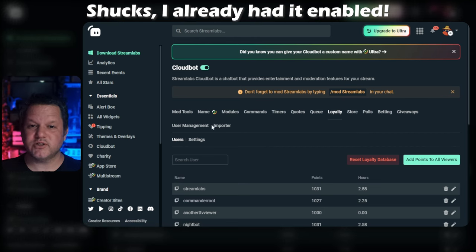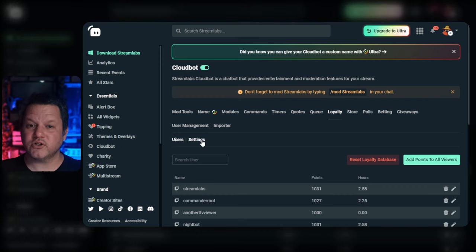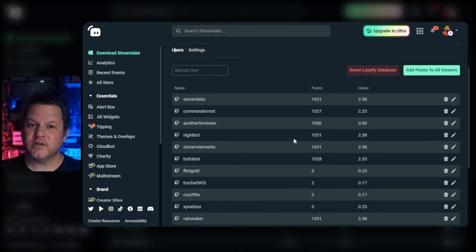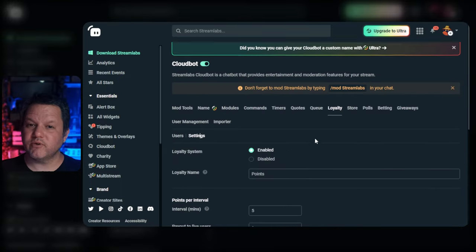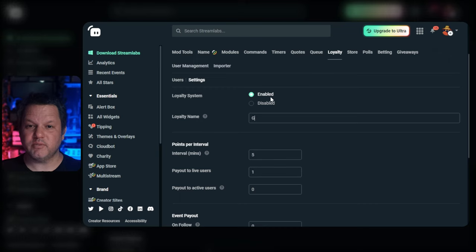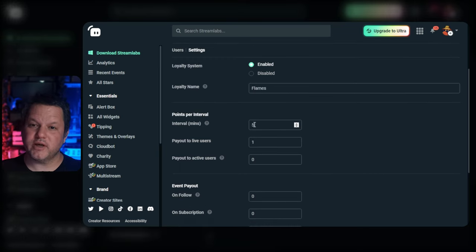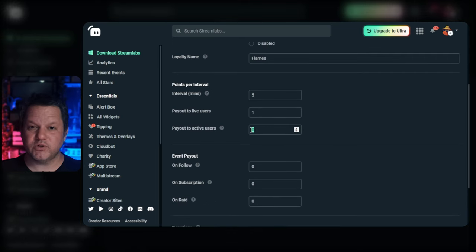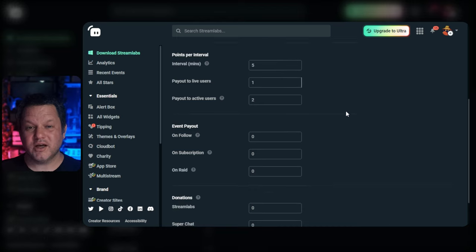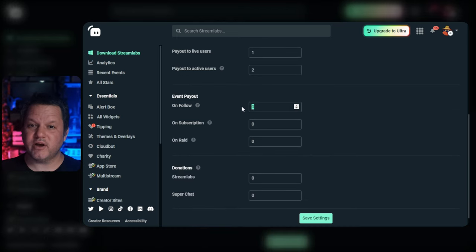You'll see a few tabs of options here as well. The users tab lets you see the points your users have accrued and their time watched — you can also edit these values for each user. The settings tab is where you can set up how the loyalty points work. You can rename them from points to anything you want, like dollary-doos or gill or lil pumpkins or whatever you want. You can adjust how many points users earn for viewing, how often they accrue, whether they get more points for being active in chat, and bonuses for follows, subs, raids, and donations. I encourage you to play around with this a bit and figure out how you like things.